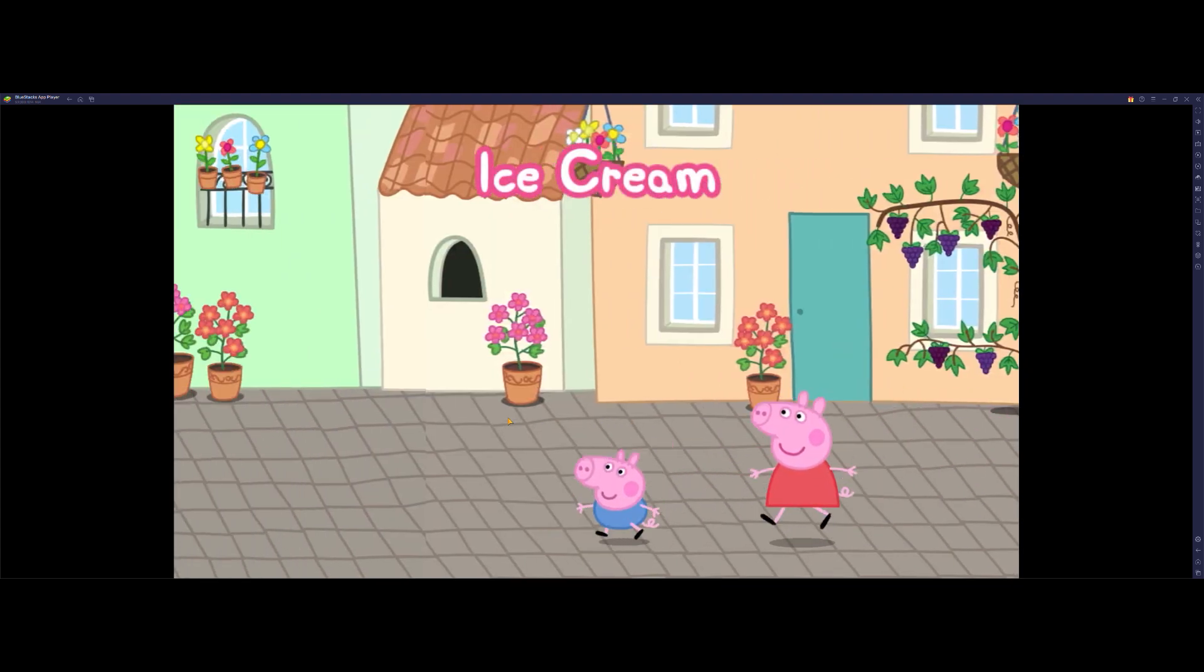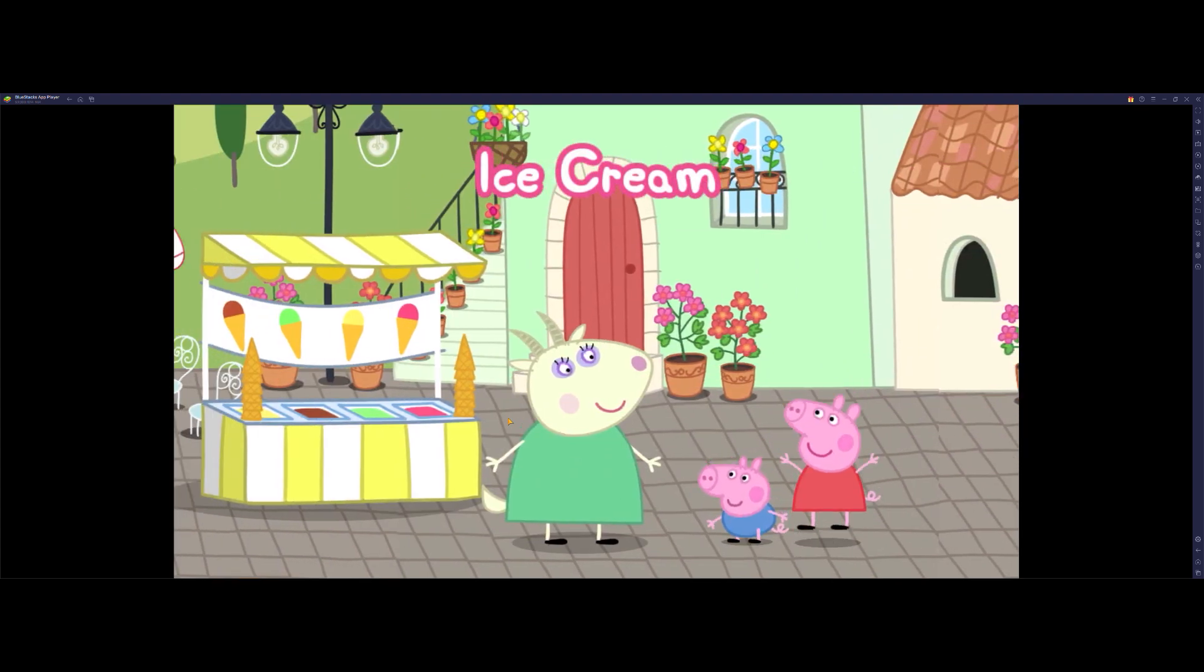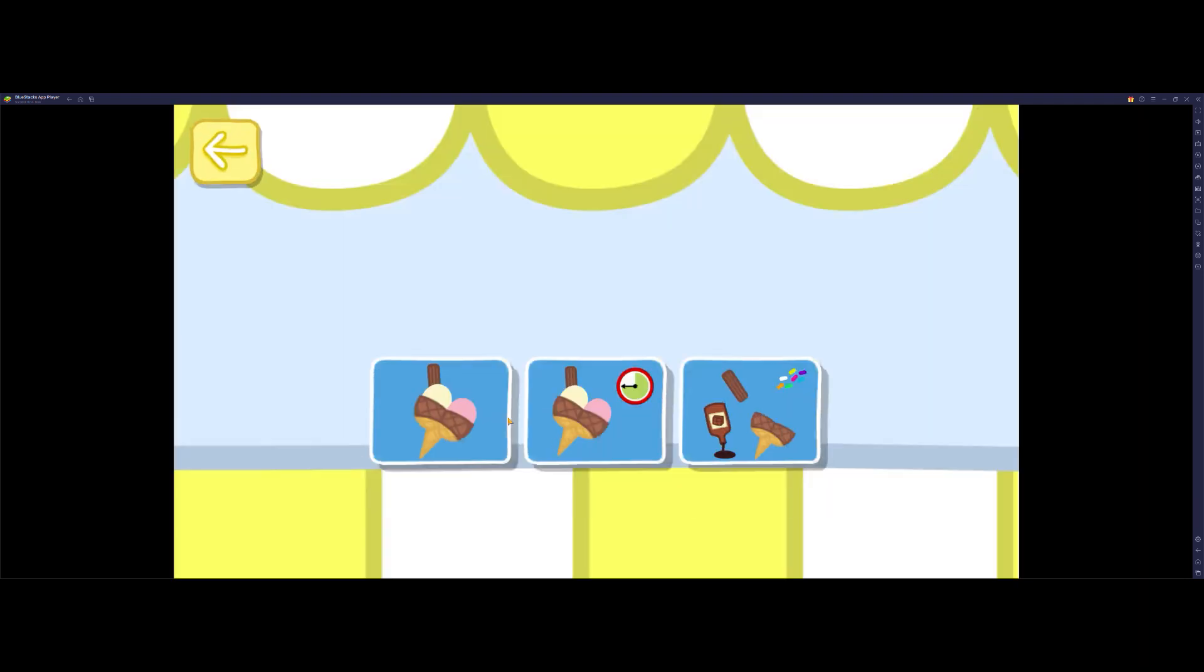Peppa and George really, really love ice cream. Help them make an ice cream and then decorate it.